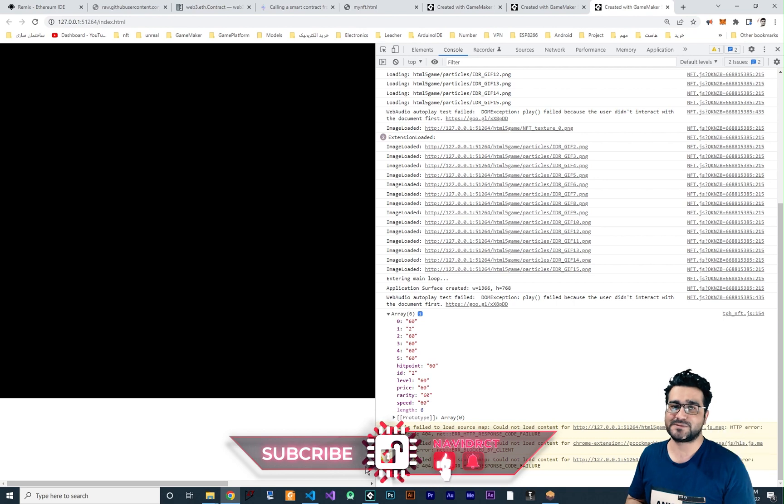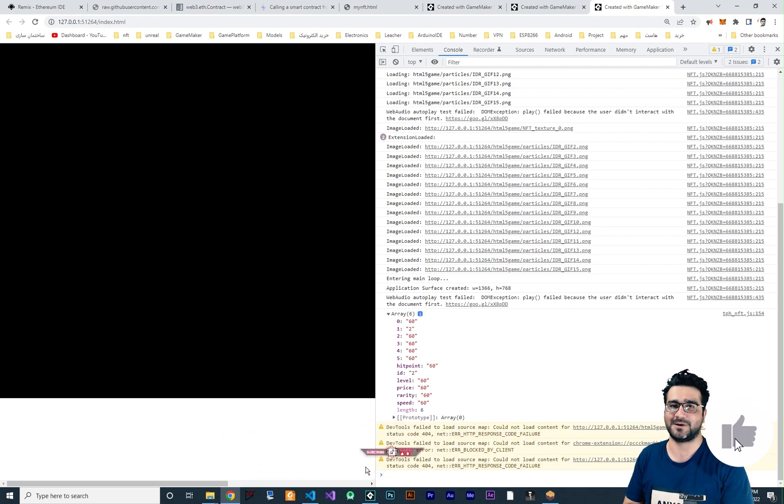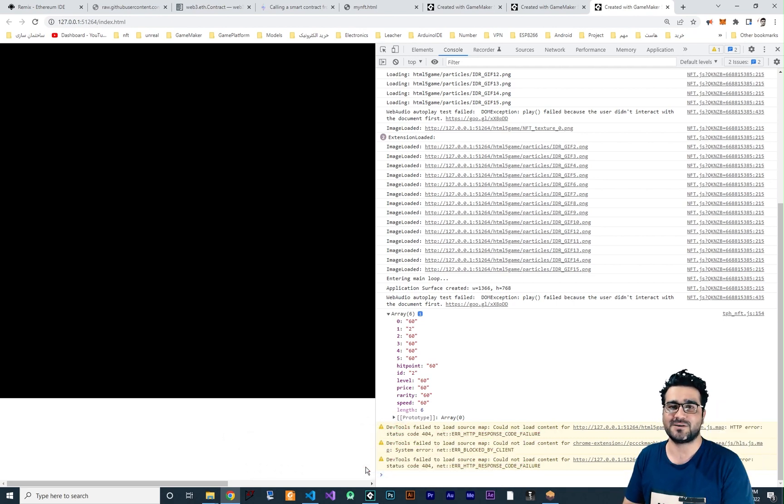Please, please, please, if you want to help me, hit that like button and subscribe to my channel. Thank you very much for watching. Bye.